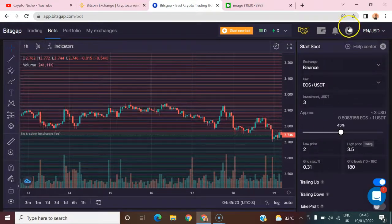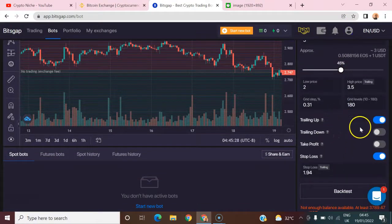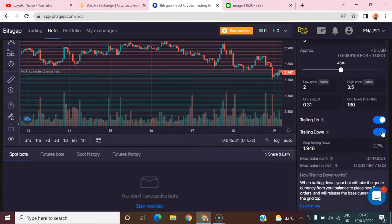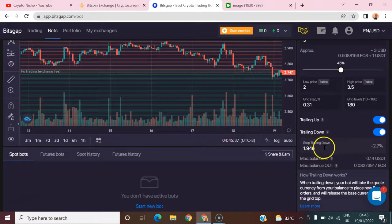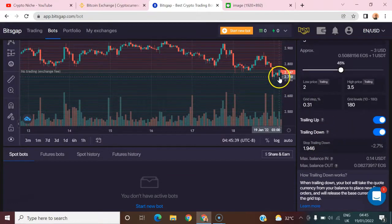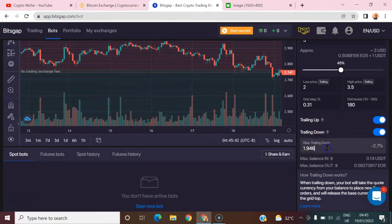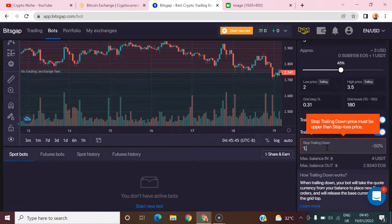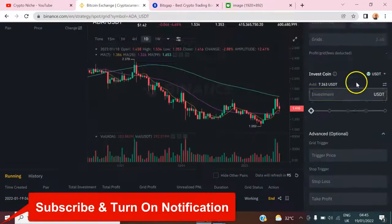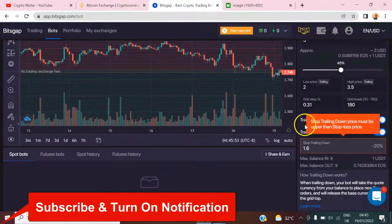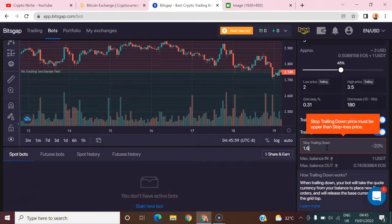Bitgap also has a stop-loss feature which you can activate — I can do this because I'm on the Pro account. There's also a 'Trade Down' feature: if your lower range is 2.0 and the price keeps going down, you can tell the bot to trade down to 1.6. On Binance there's nothing like that — you cannot trade down.